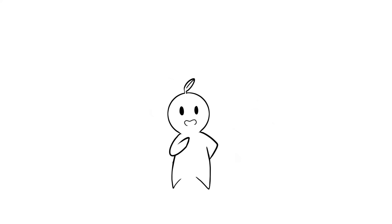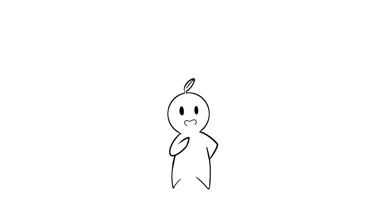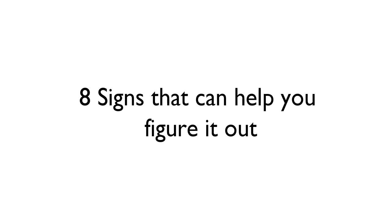Perhaps you might relate to the points in this video, and that's why we made it so that you can know when you're being too nice for your own good. Are you starting to worry you might be too nice for your own good? Well here are 8 signs that can help you figure it out.